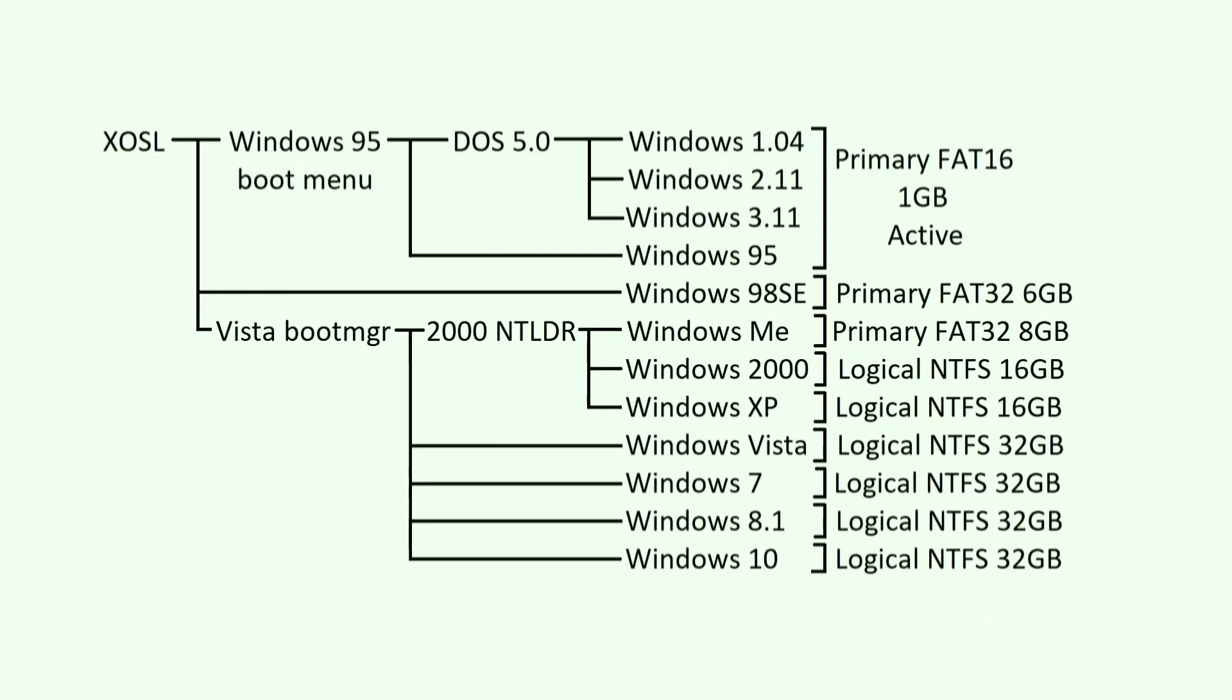It's not the cleanest boot sequence, but it works, and there's relatively few hacks involved. Now that I've explained the overall setup, let's get started.